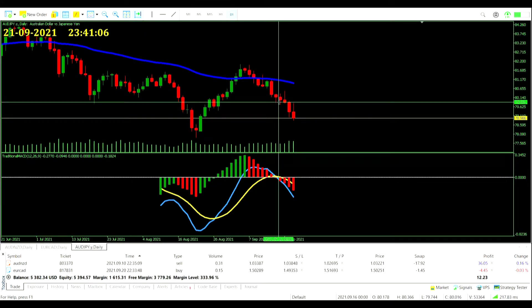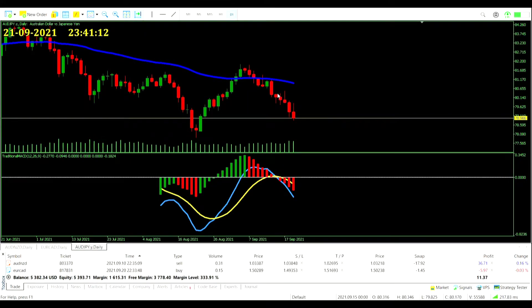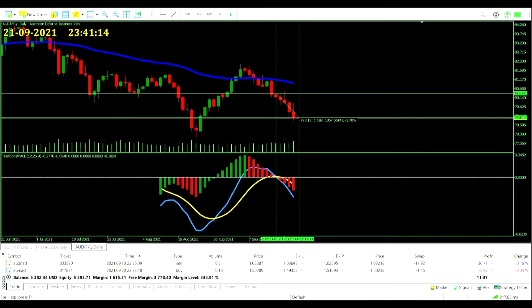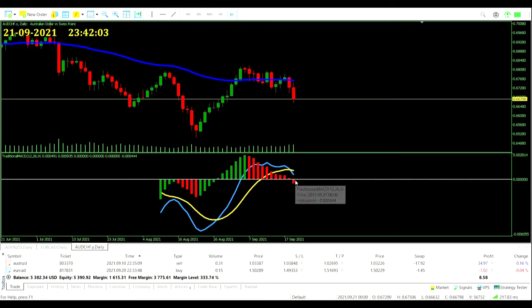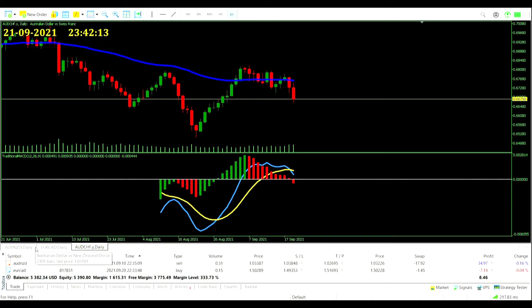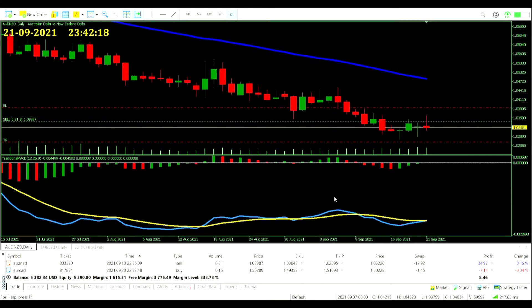The AUD/JPY trade we didn't take but it was a signal - that would have taken profit I would imagine. It's gone quite far there, 136 pips. And we are getting a sell signal on the AUD/CHF pair - price below zero, MACD crosses below zero as well. Mostly sell trades - it just so happens that way - but we need to decide what to do with the AUD/NZD trade and that MACD reading.